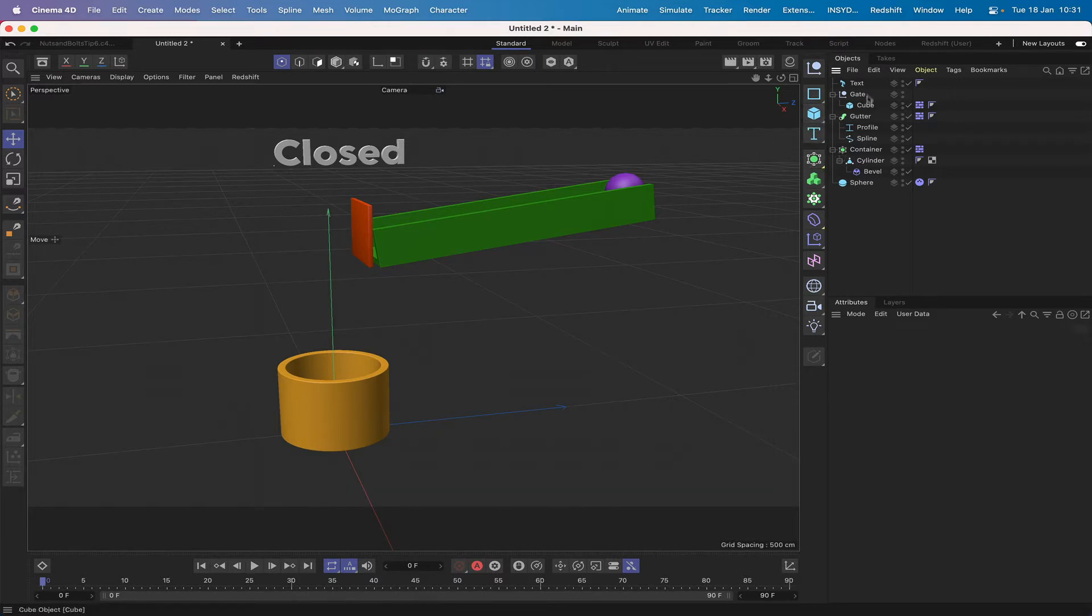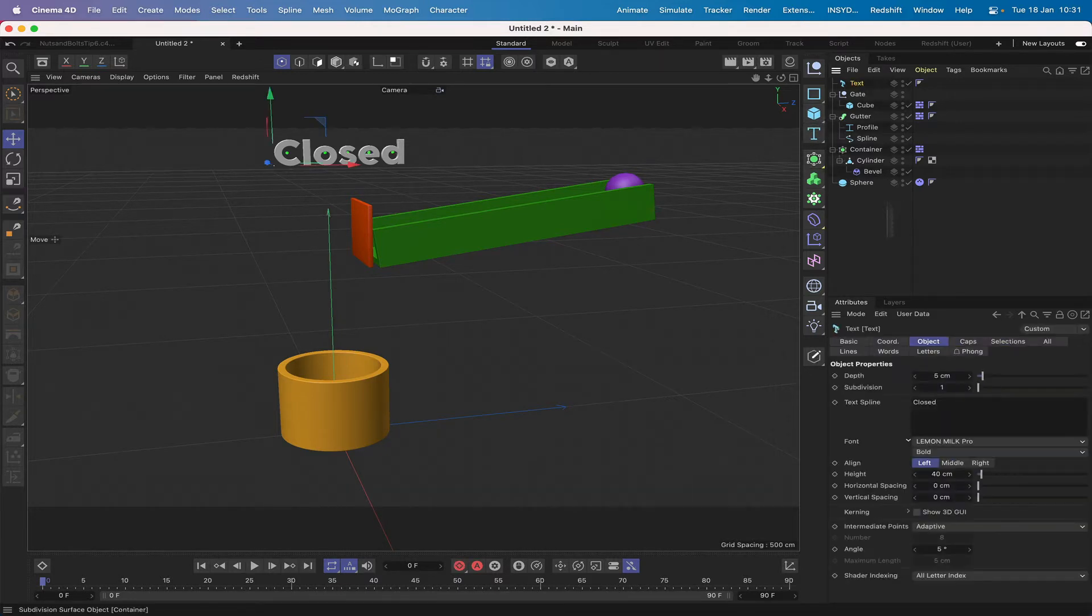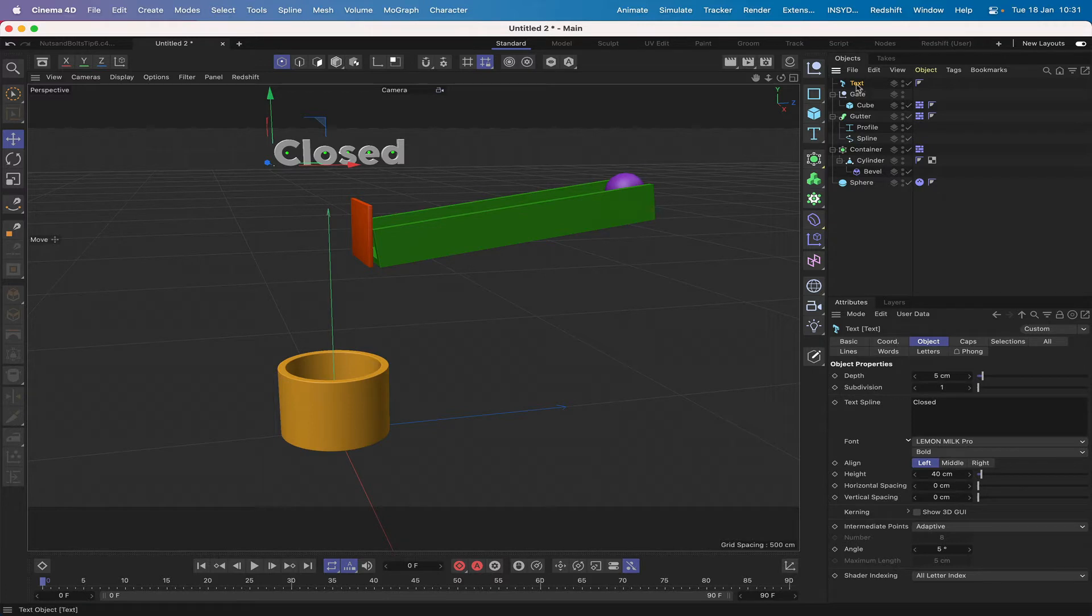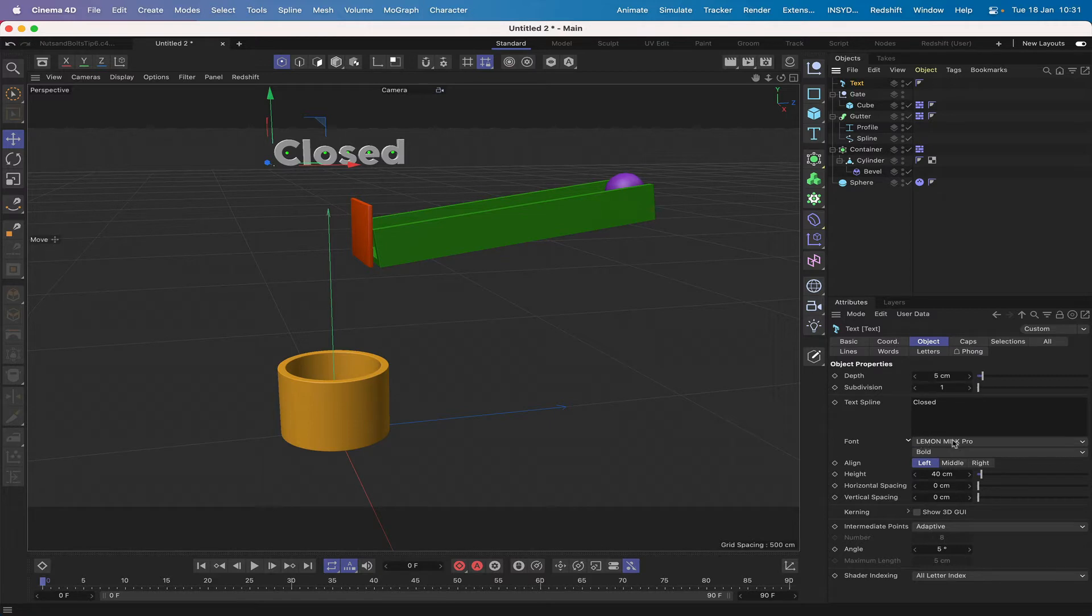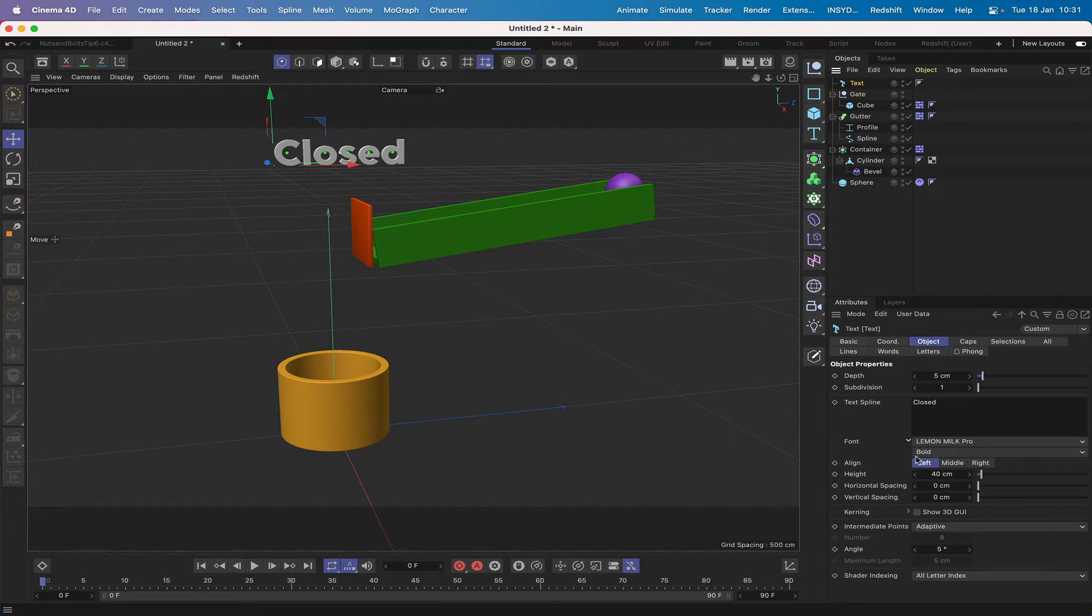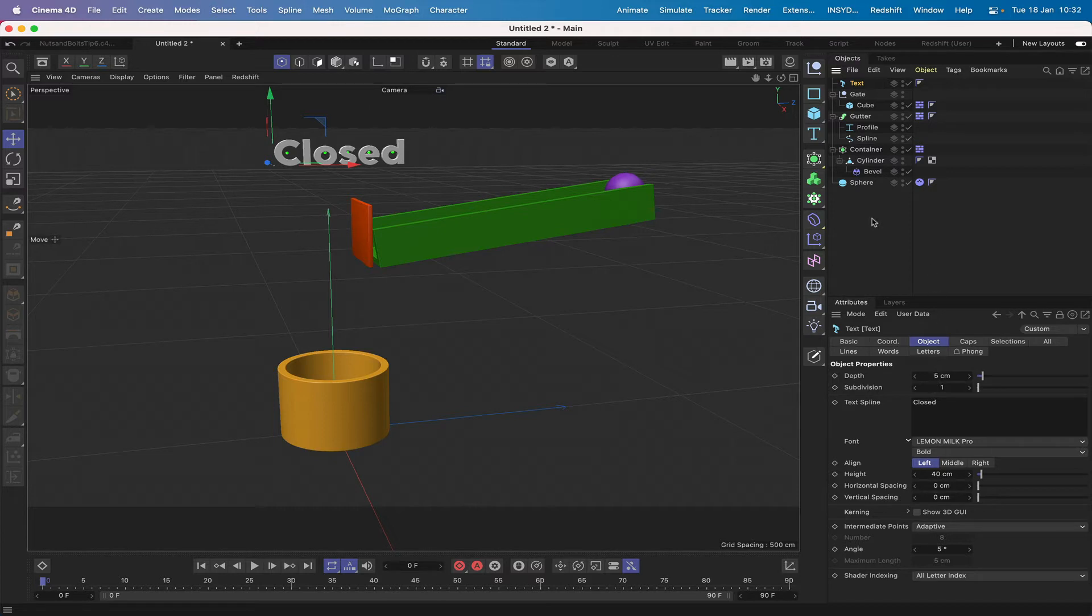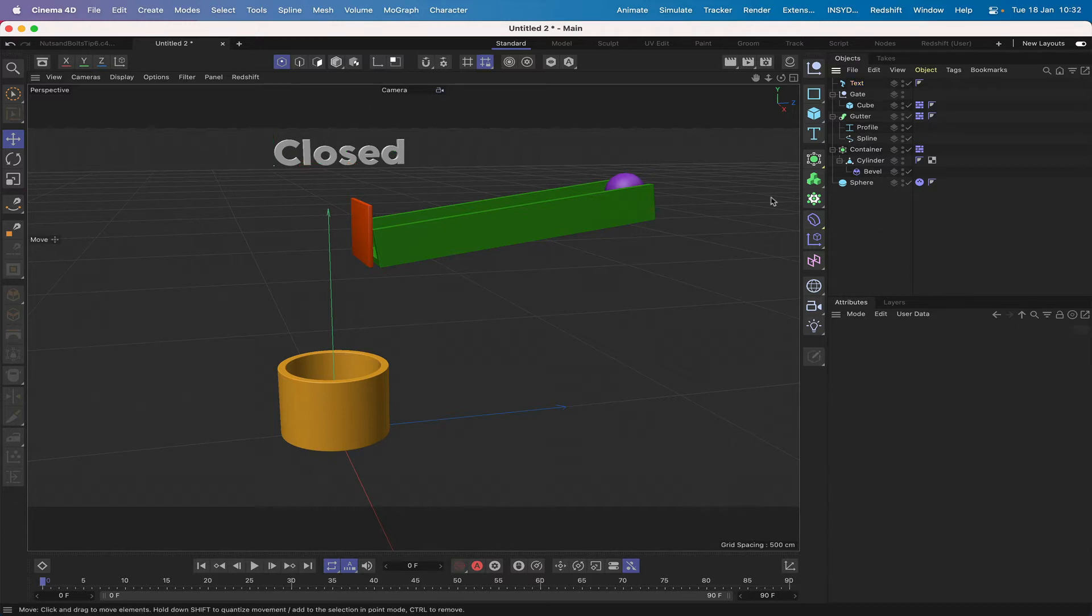I've also got some text in here and again nothing special about this at all, it's just no text. I've set it up with a depth of five, one subdivision, changed my font, I've got lemon milk pro in there, you may not have that on your machine doesn't matter use something else. Then it's left aligned and it's set to a height of 40, that's all I've done so a simple setup.